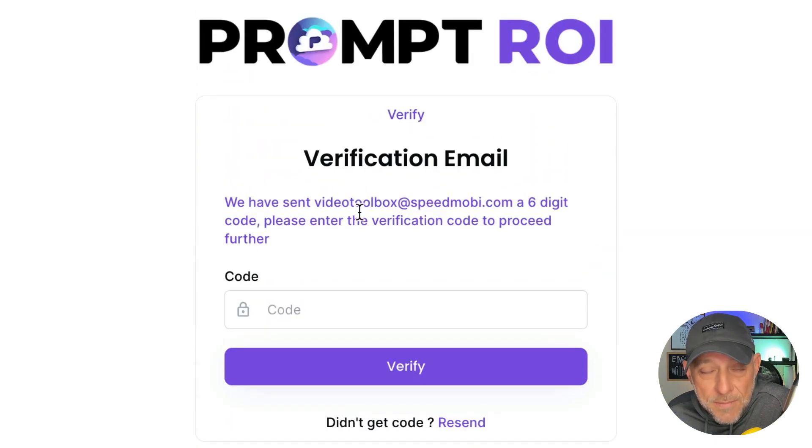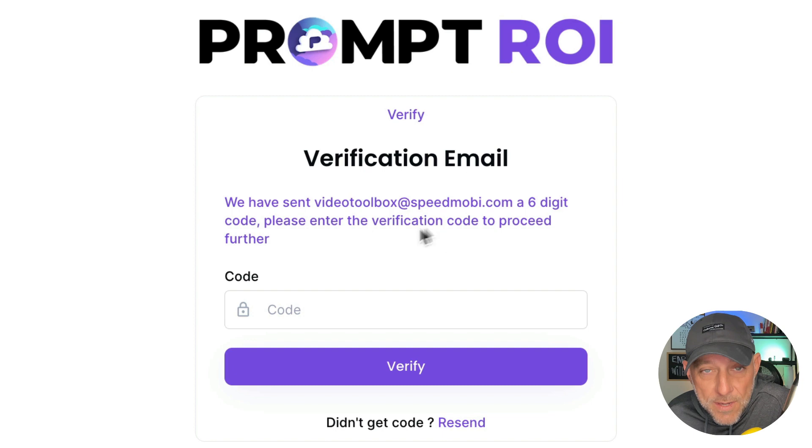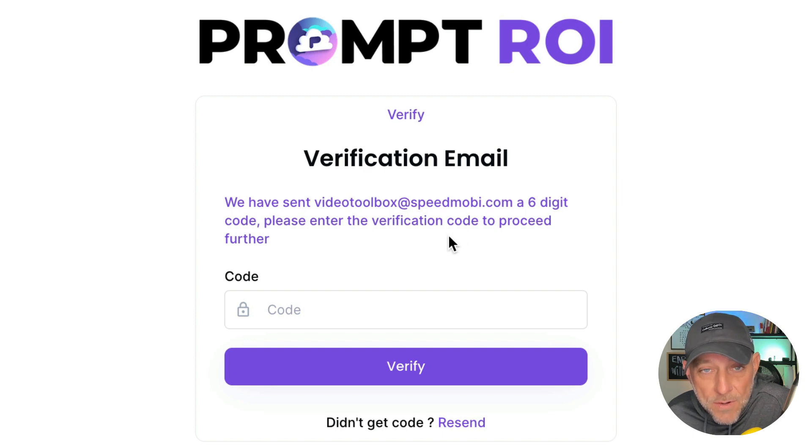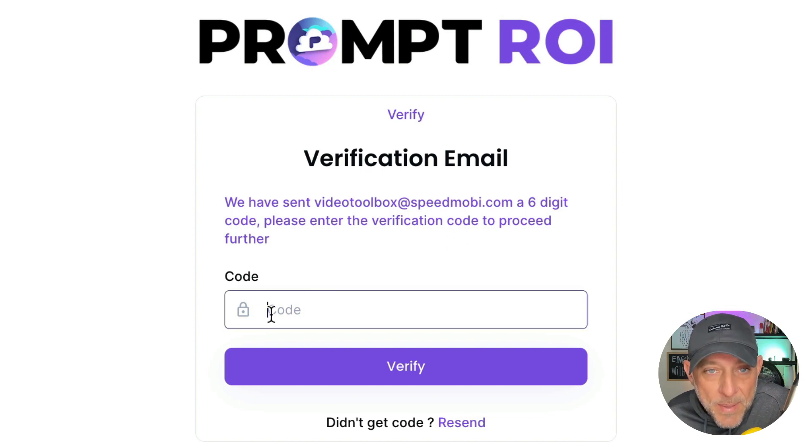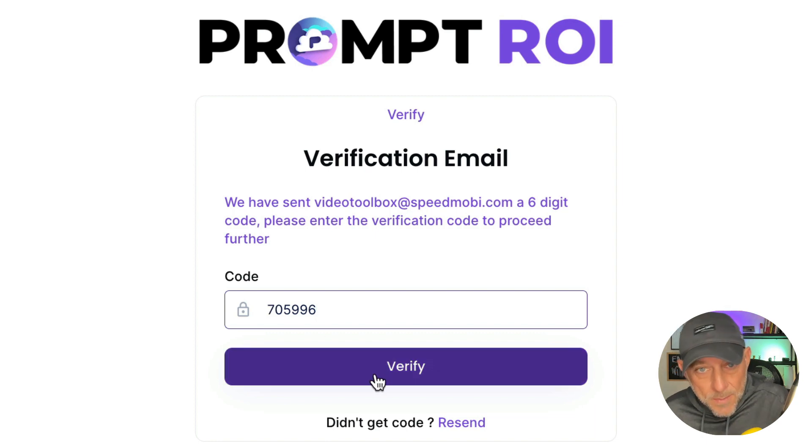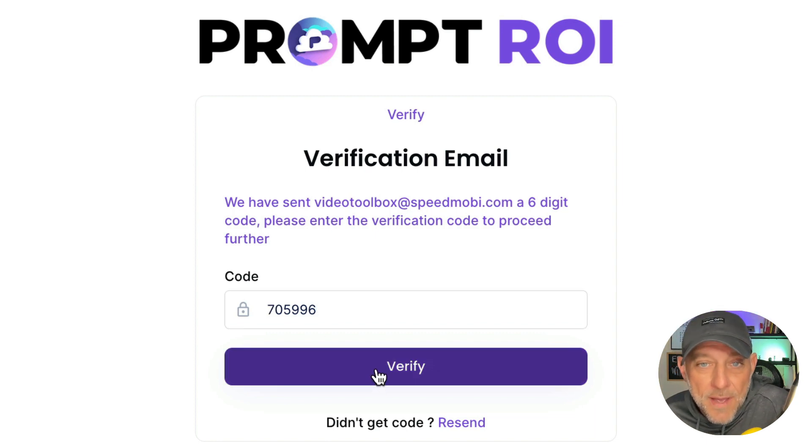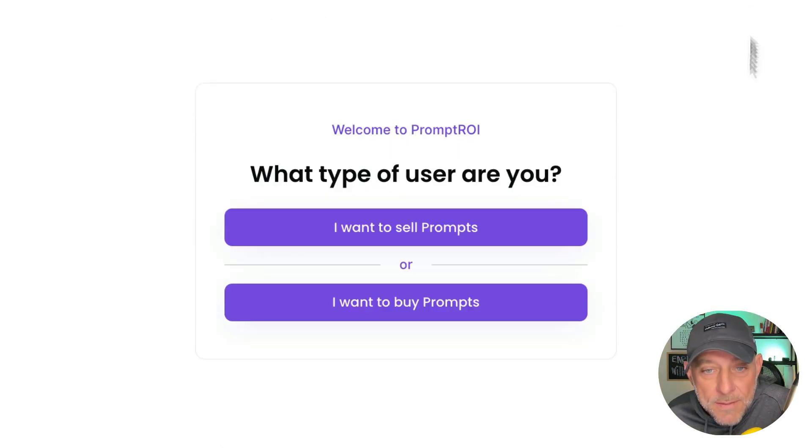As you can see here, it says we've sent a six digit code to your email on file. So we're going to go grab that code and paste it right in this box and hit verify. Perfect.